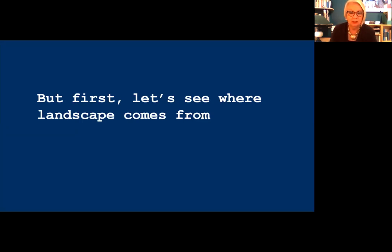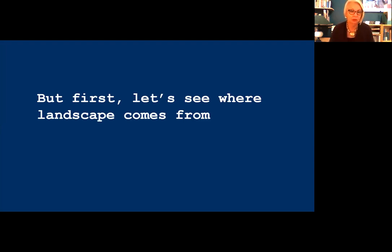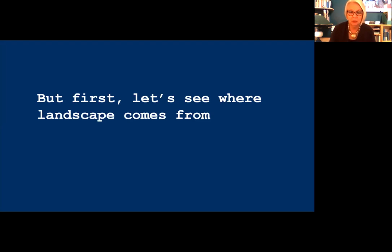In the Middle Ages, landscape began to appear as a backdrop for religious scenes and portraits. Religious scenes were the most frequent subjects for painters in those days. One of the most popular biblical stories to illustrate was the Rest on the Flight into Egypt, when the Holy Family flees from Herod, who's looking to kill the Christ child. Looking at a few of these will provide a useful demonstration of how landscape painting developed from the Middle Ages into the Renaissance and beyond.